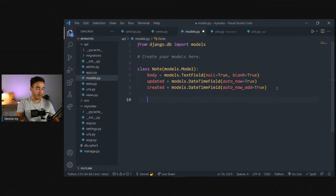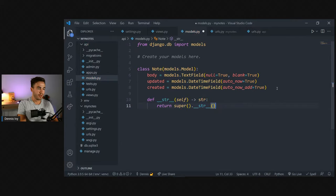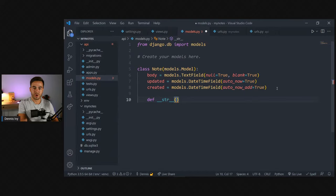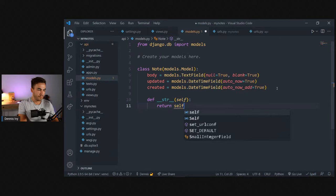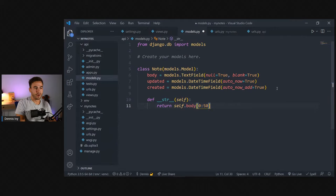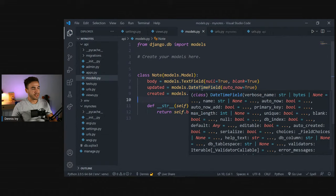Finally, add a `__str__` method to give a clean string representation when viewing from the admin panel. It returns `self.body[:50]` — just the first 50 characters of the body — since notes can be very long. That's our only model; the database design is complete.